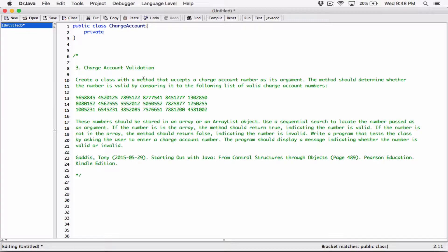Any code outside of this class that tries to access this field — this array I'm about to create — or tries to change its content, shouldn't be able to. I'm hiding it, that's why I'm making it private. They should be able to use other means, other public methods which I will define, to access the field, but not directly change it or see the content of it.